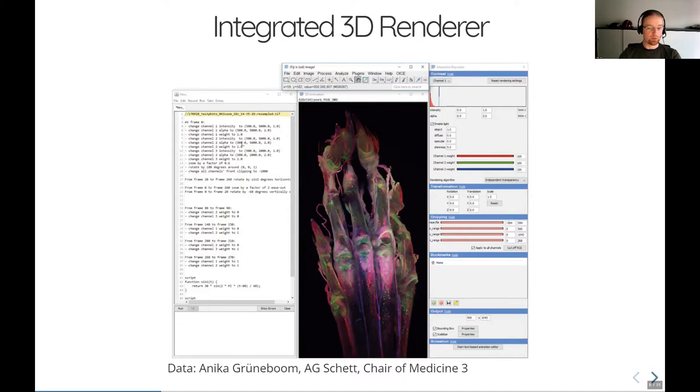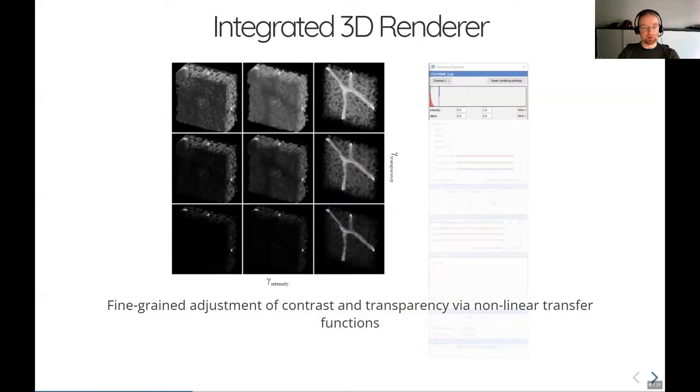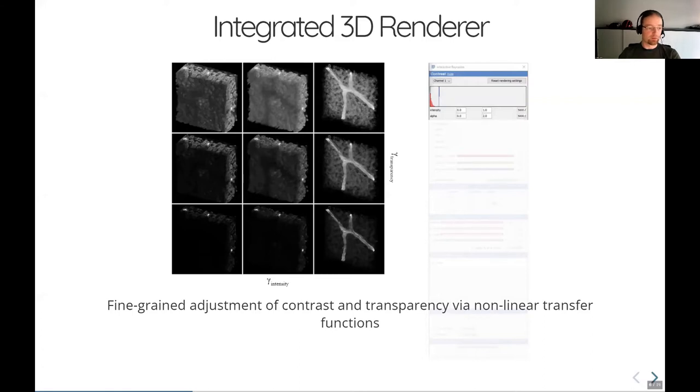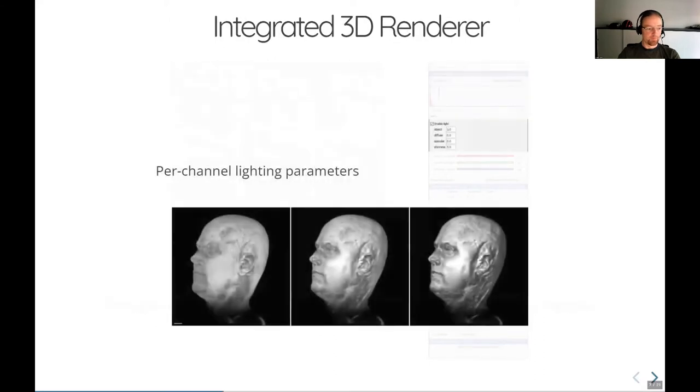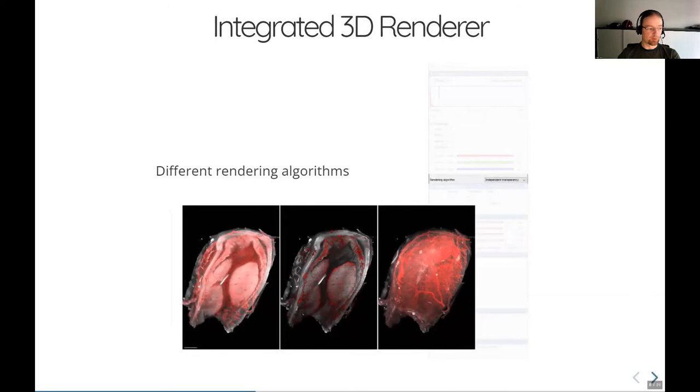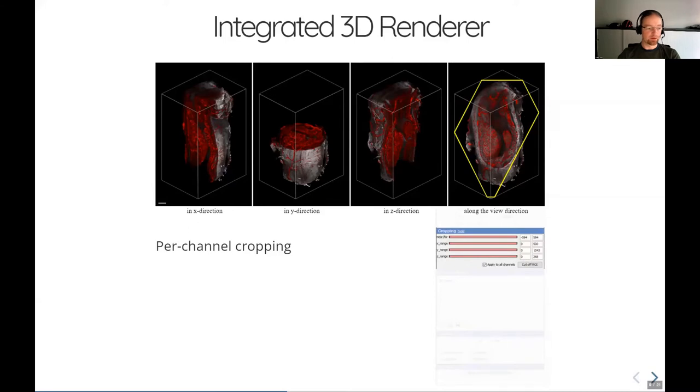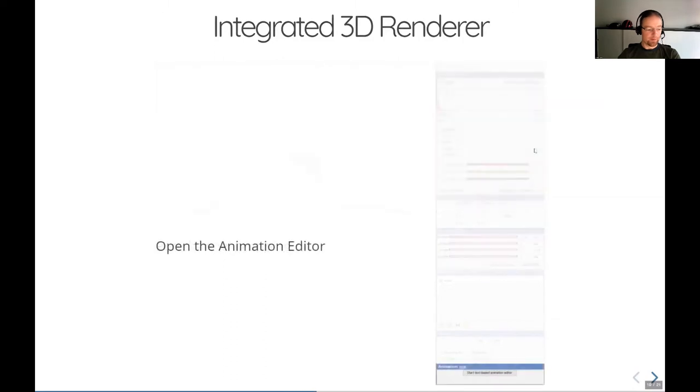So let's quickly look into 3D script's features. 3D script offers fine grained adjustment of contrast and transparency via nonlinear transfer function, which affects significantly what the output will actually look like, as you can see in this image here. Now just quickly, we can have lighting parameters per channel, which give the output a surface-y appearance. 3D script has different rendering algorithms. We can crop each channel individually in all three axes from two different sides and also along the viewing direction, as you can see in this last slide panel.